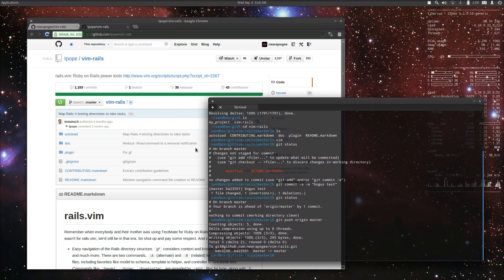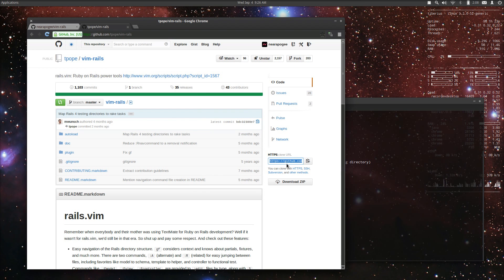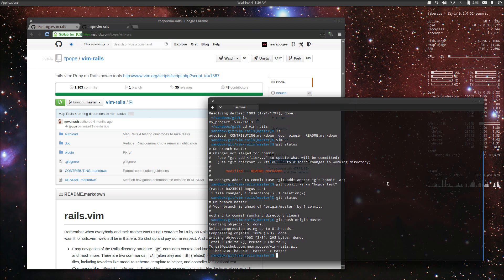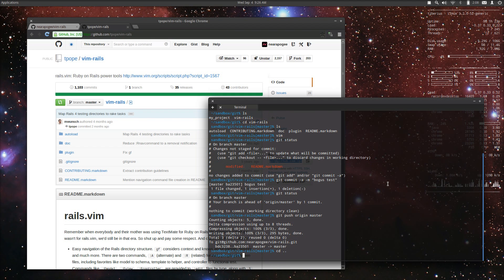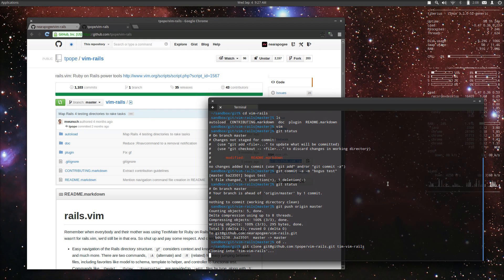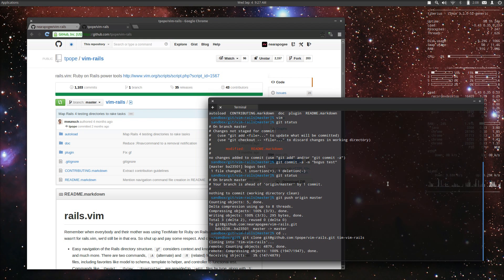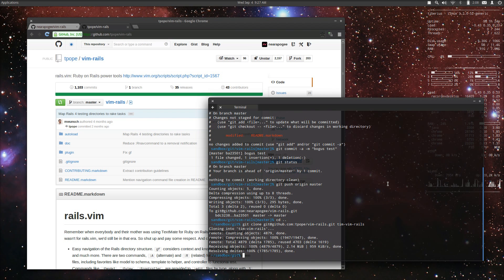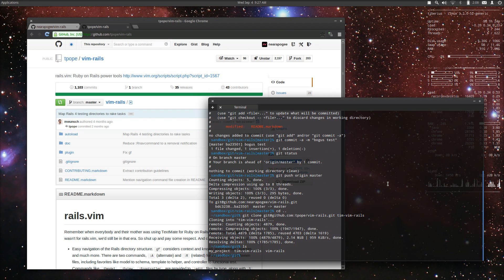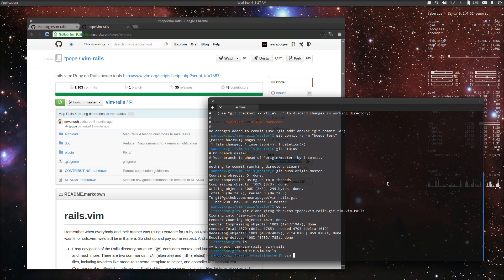Now if I were to go to Tim's repository, I'm going to name it Tim Vim Rails — that's a way you can name the directory it's going to go into, essentially where you want it to go. So now I have two copies.